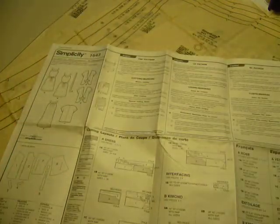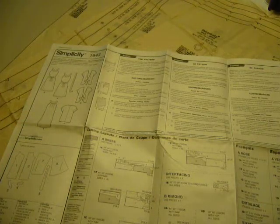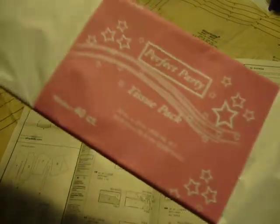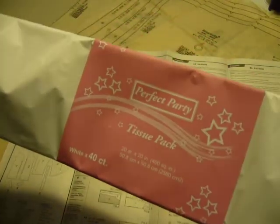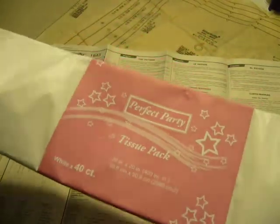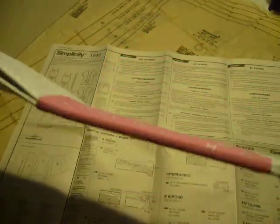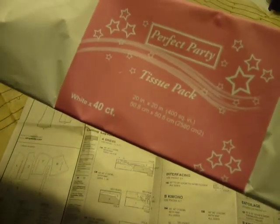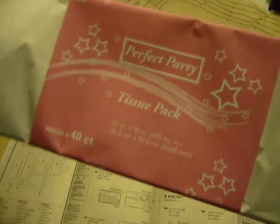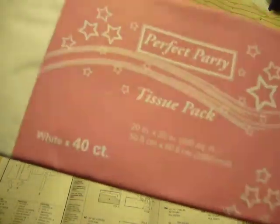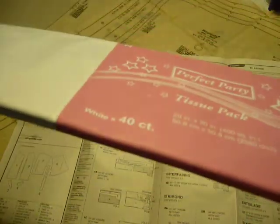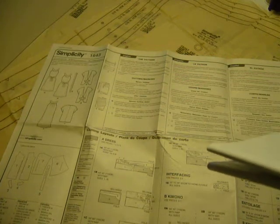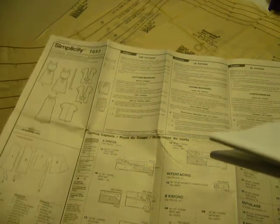Now I don't cut out my patterns. Usually I go to the dollar store and I pick up a package of this really cheap tissue paper, and this happens to have 40 pieces and it's a dollar. That works really well for me, and I trace my patterns out on that so that I can keep all of the sizes intact on the original pattern.